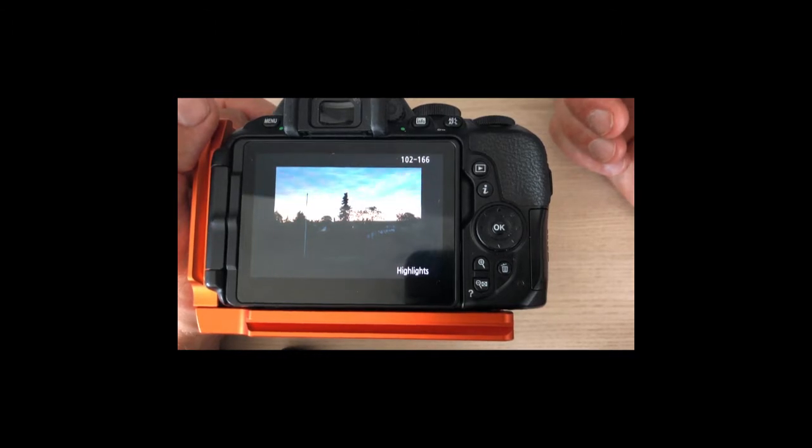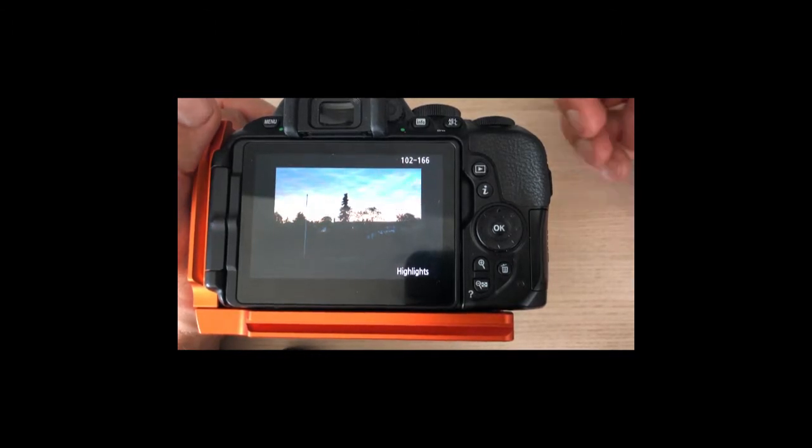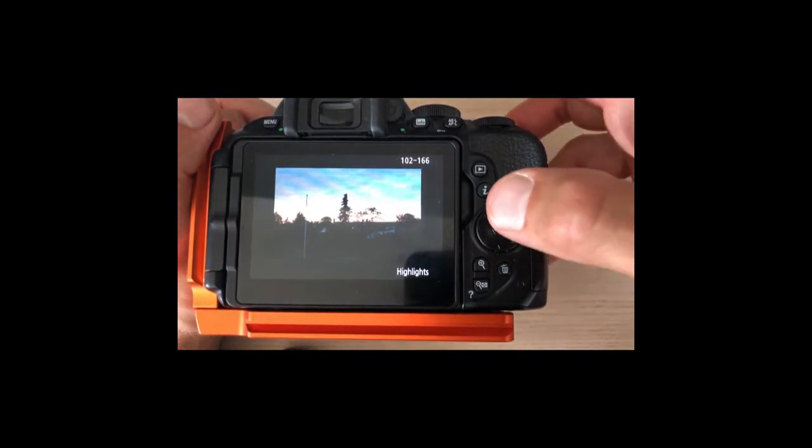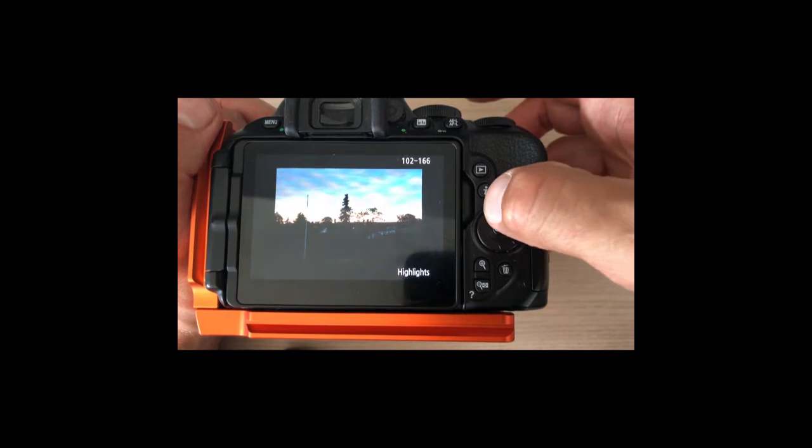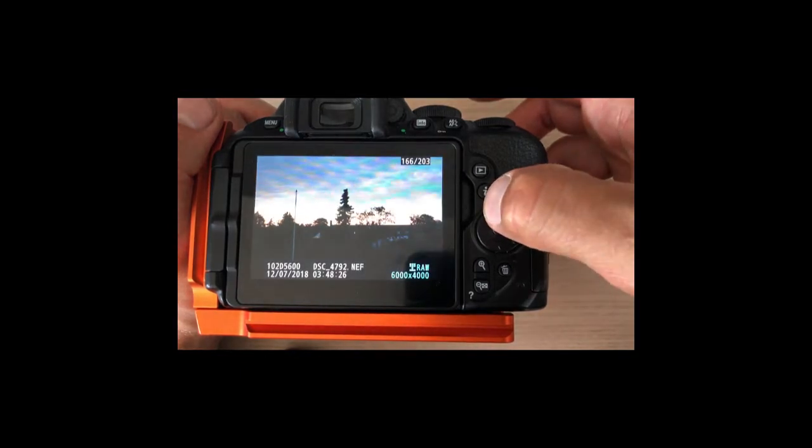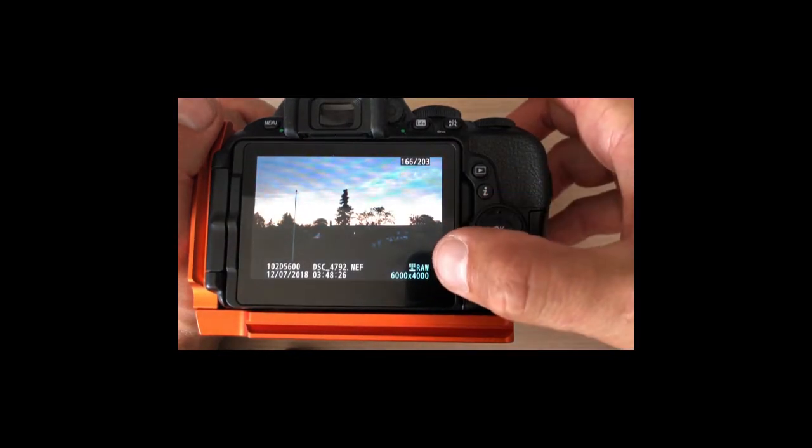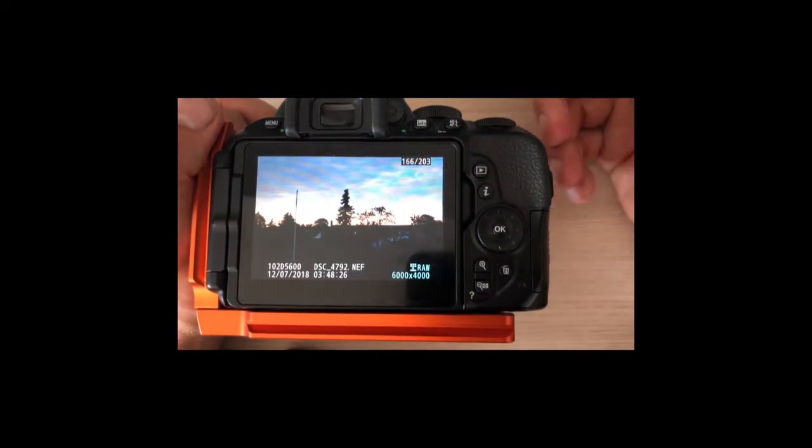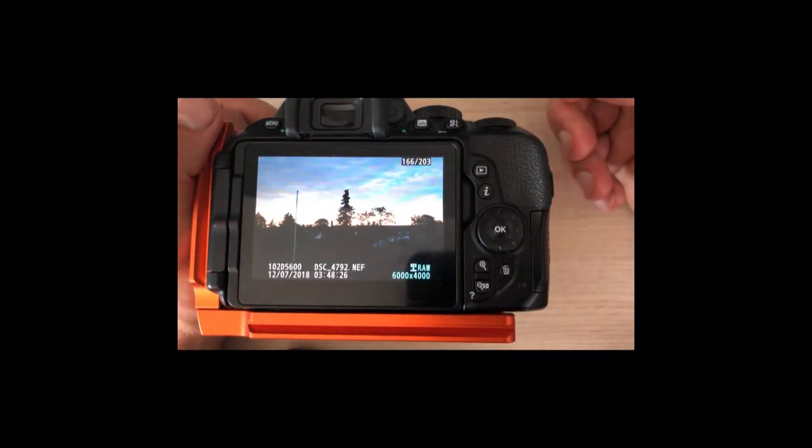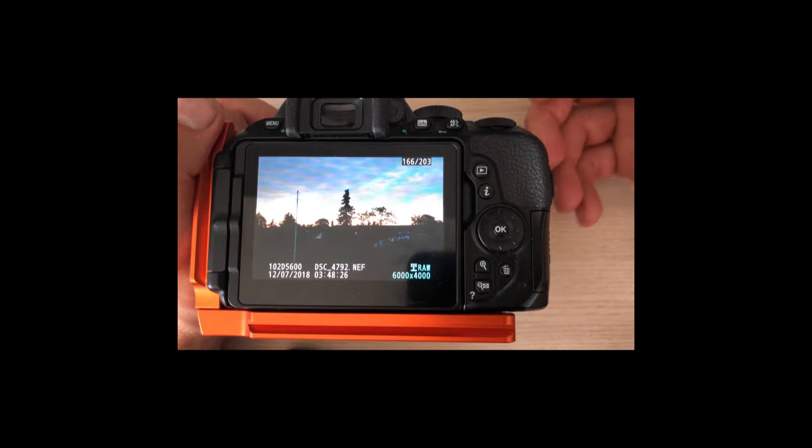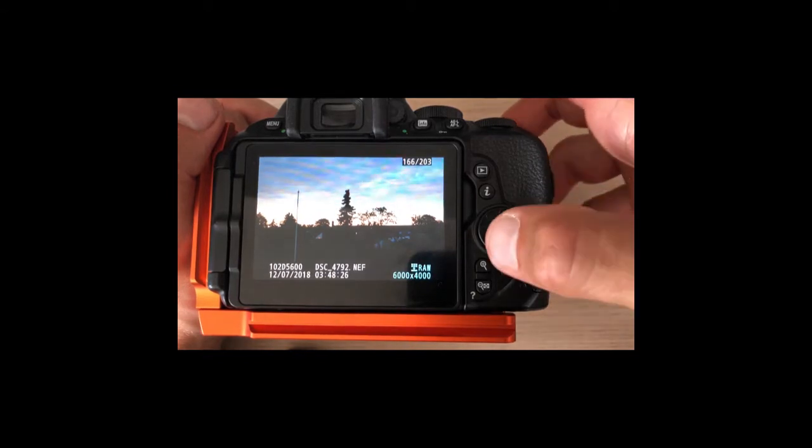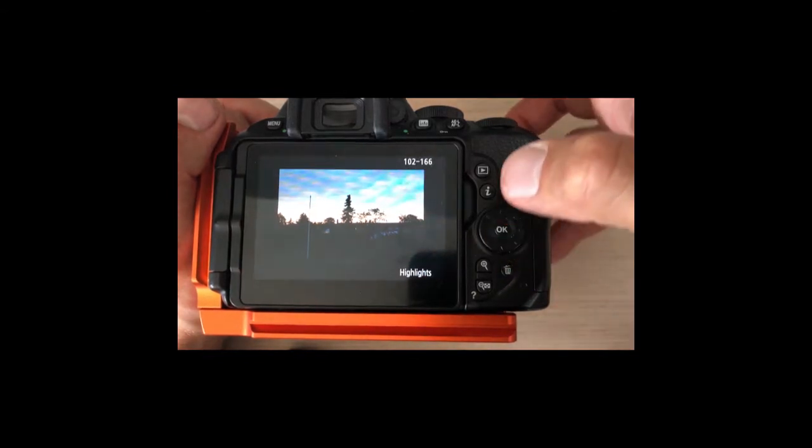But it may be that the information, if you're shooting in RAW—and just to show you here, you can see bottom right I'm shooting in RAW—it may not be that this is the truth.